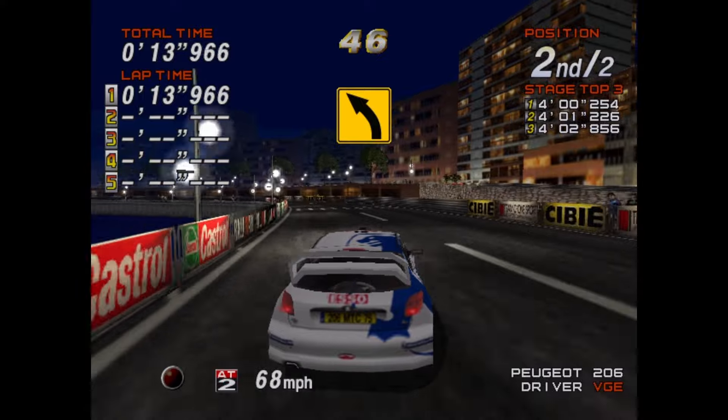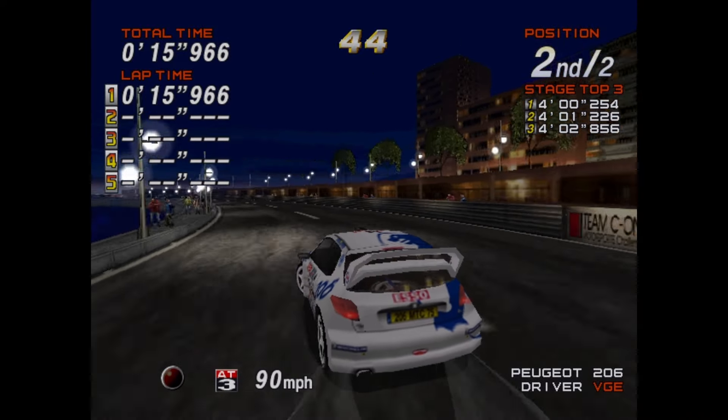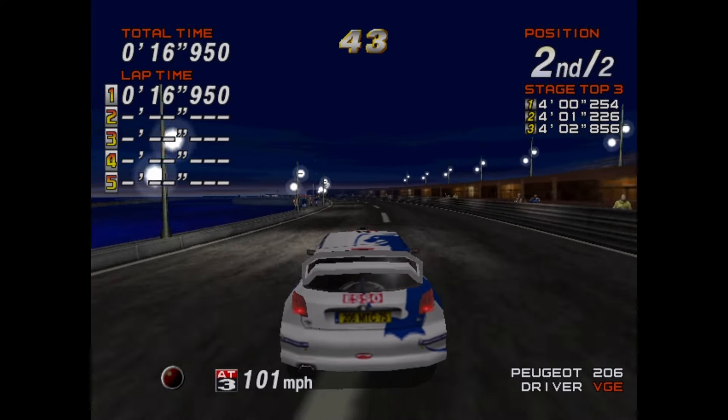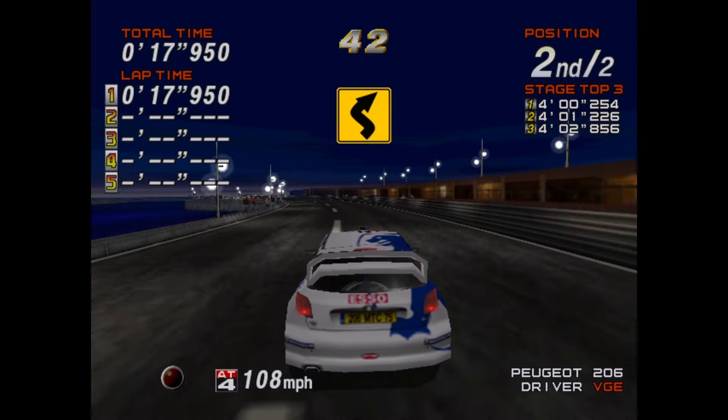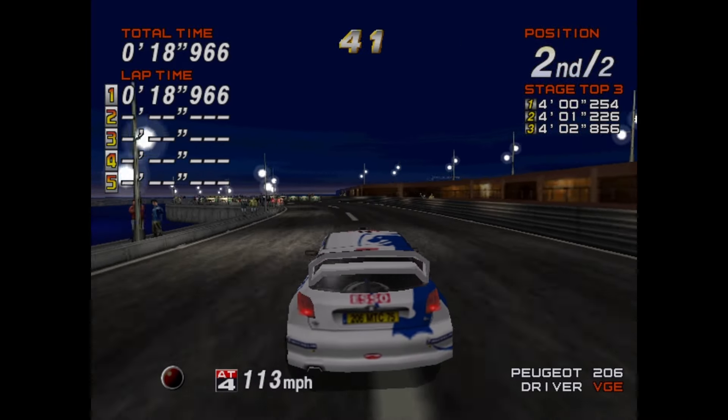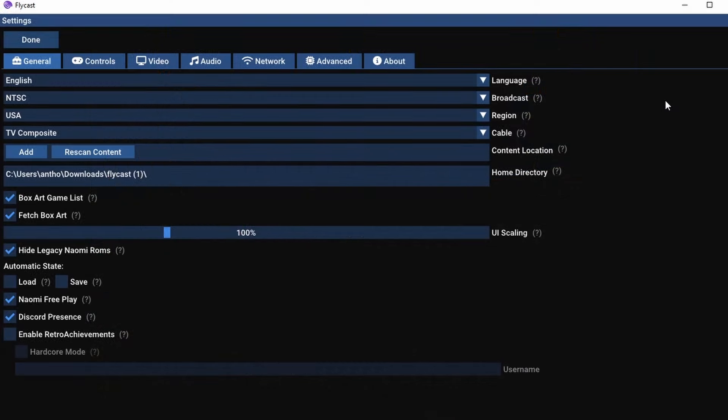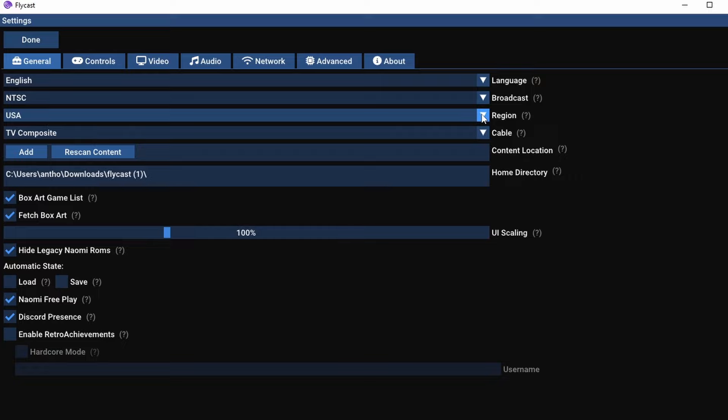Now if you don't have an X input controller, I highly recommend getting one for pretty much any sort of emulation on a Windows machine. It is going to make your life 100% easier. You can grab a cheap Xbox One X controller, plug it in via USB, and you're good to go.